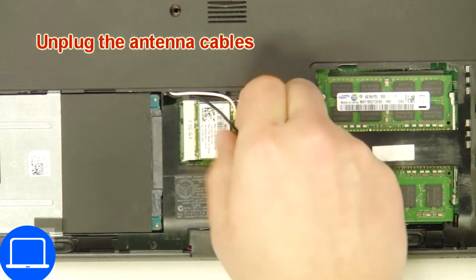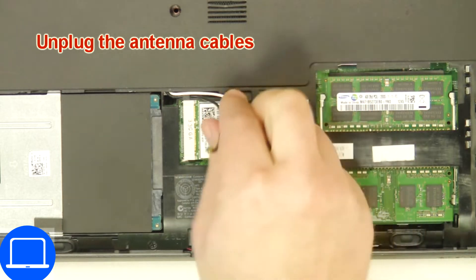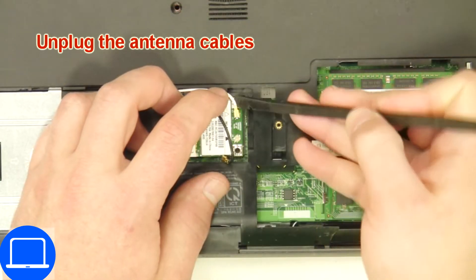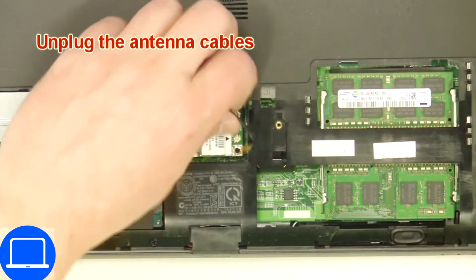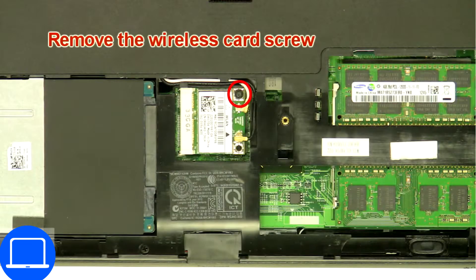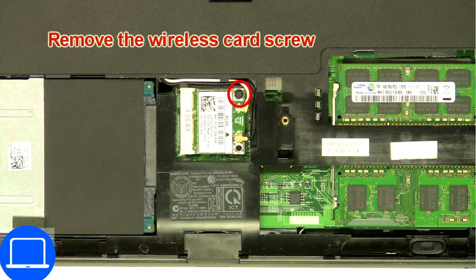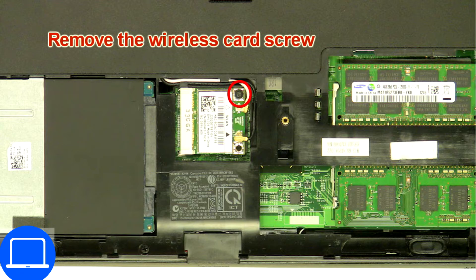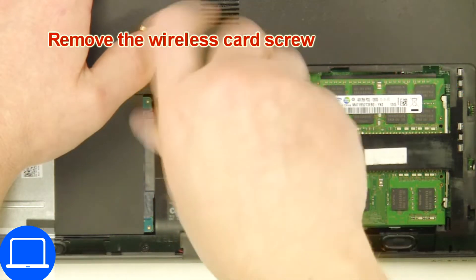Disconnect antennas, then unscrew and disconnect wireless card.